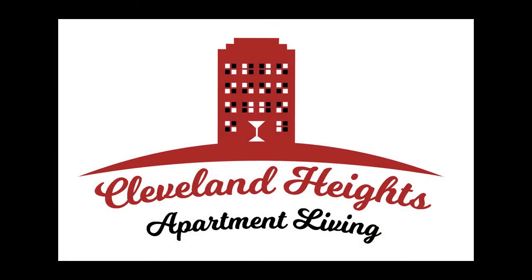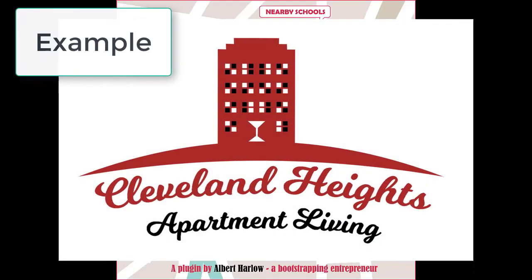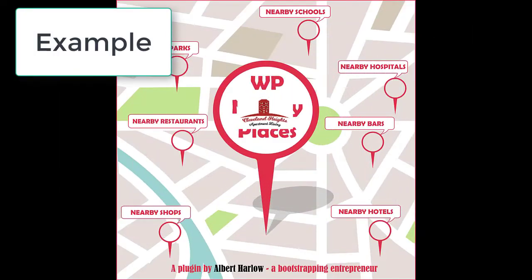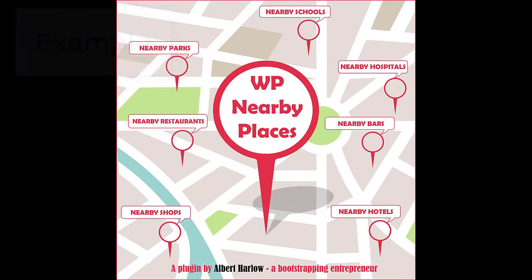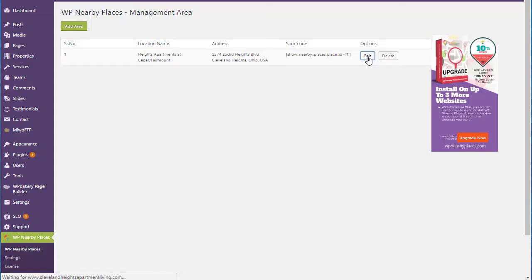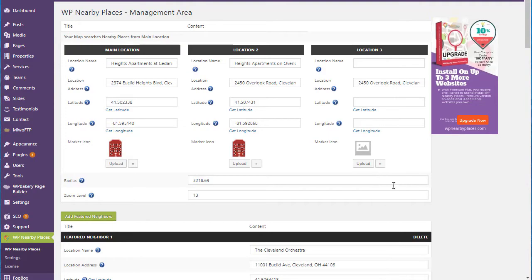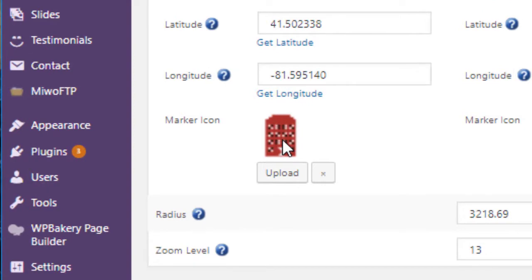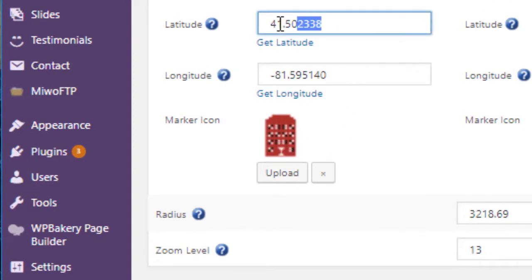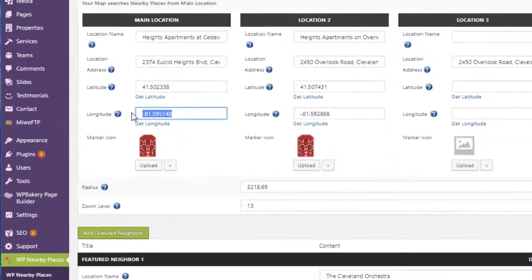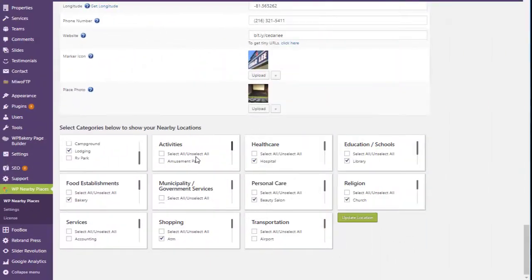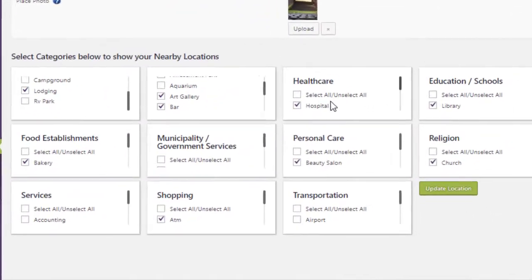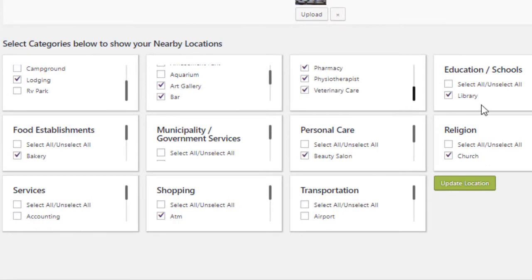So if you're a bricks and mortar, a destination site, and you want to show your location as the center, what you do is install the plug-in, go into the back end, and put your location as the center of the map. It finds for you the longitude and latitude.